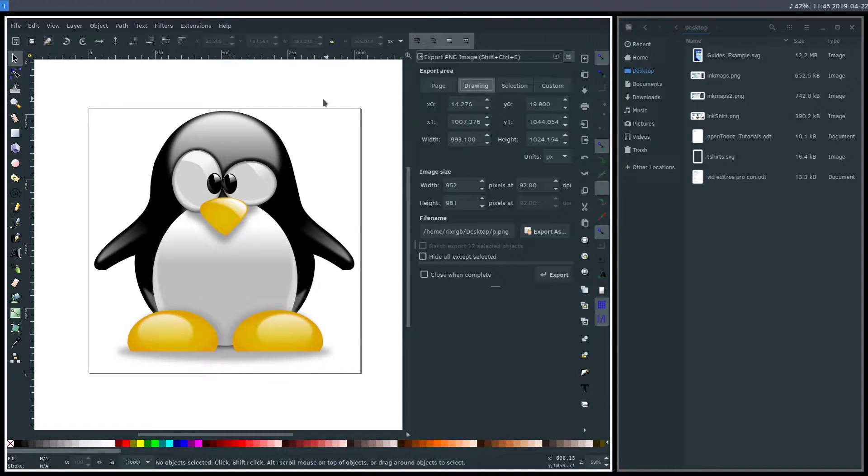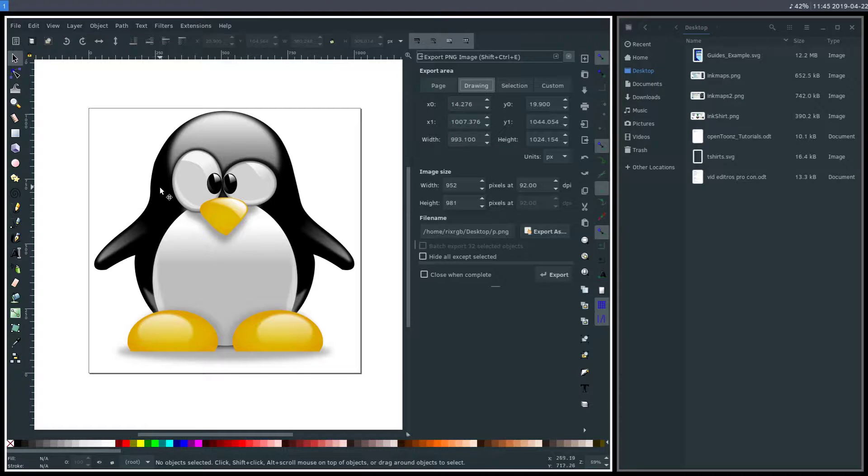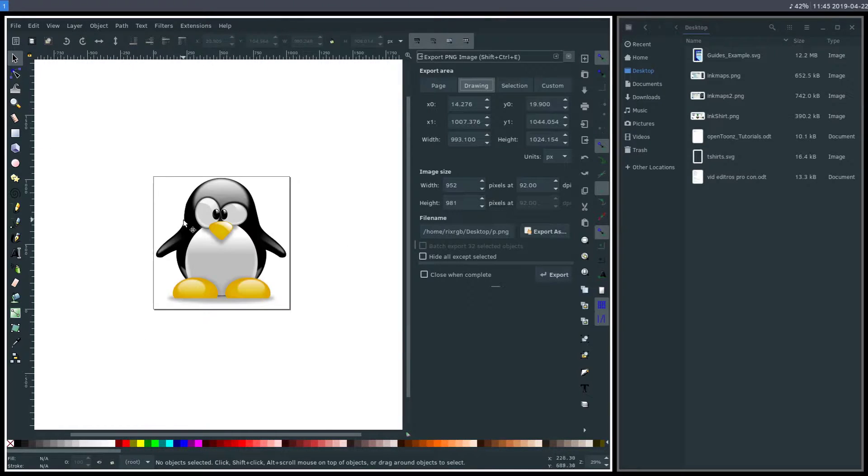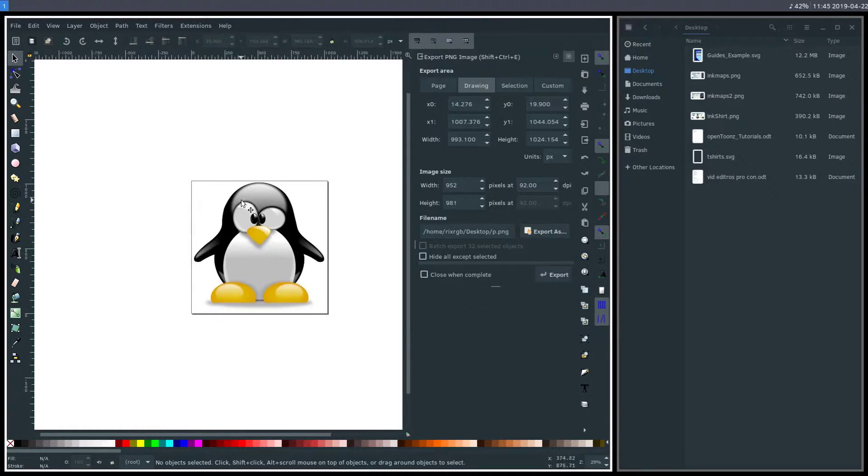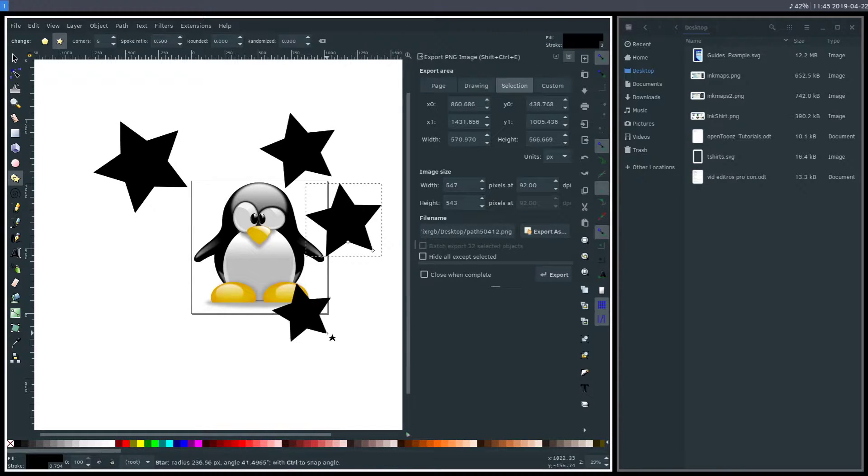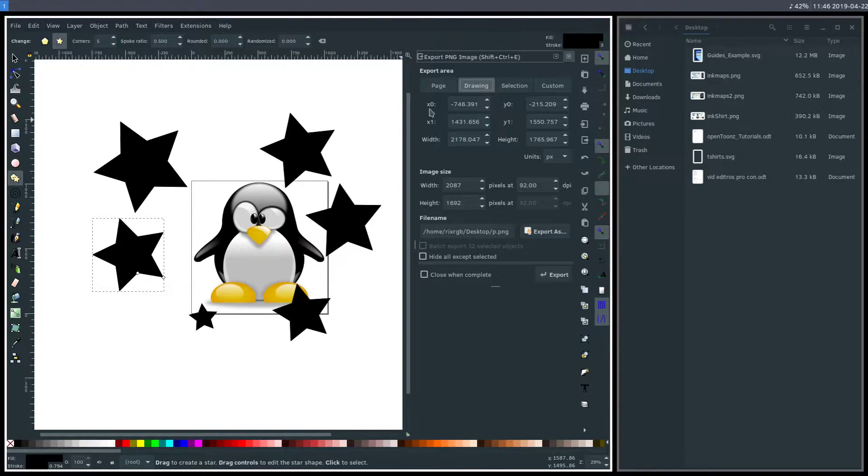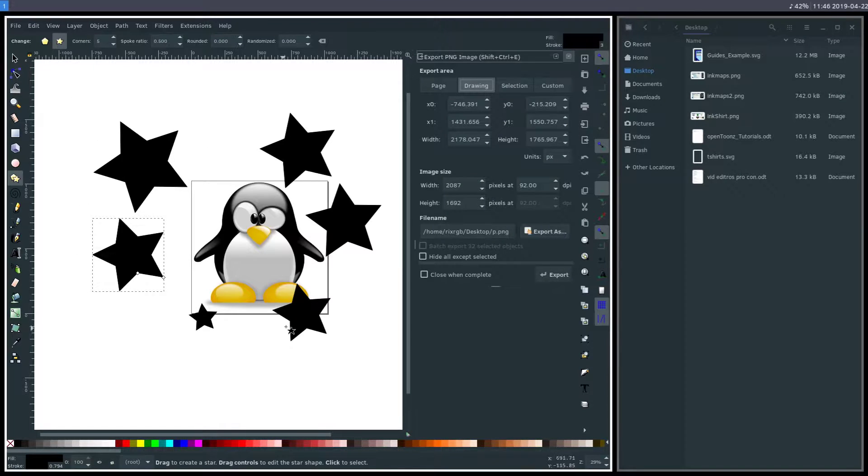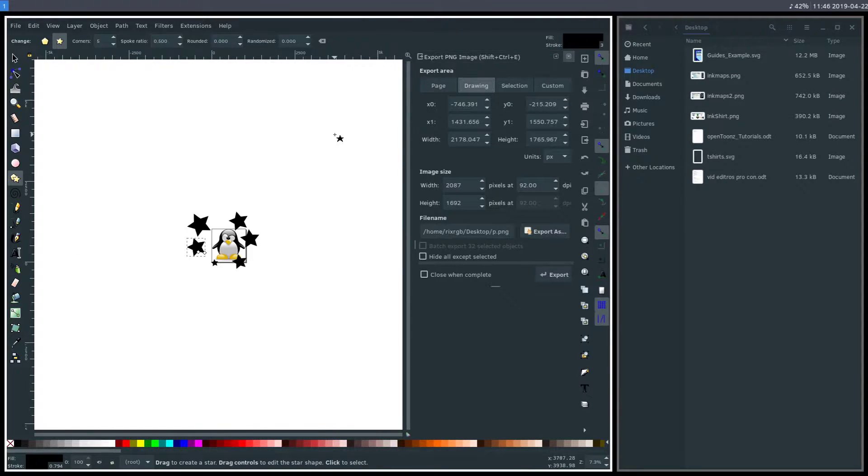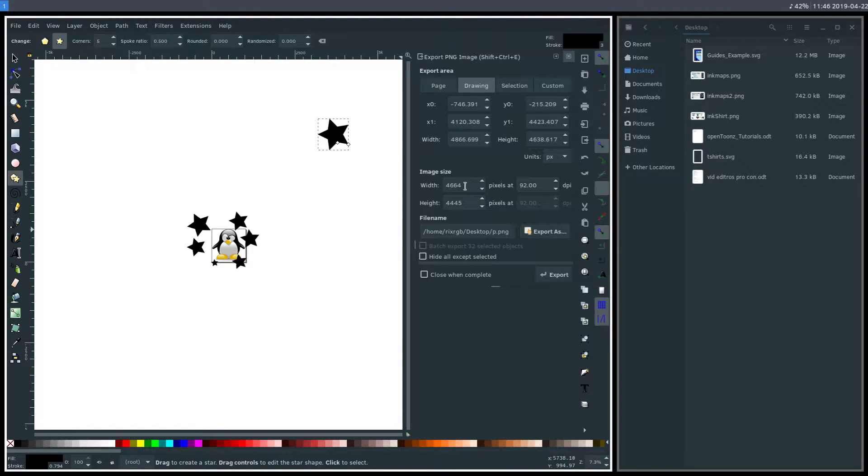If we click on drawing, this is going to export whatever is drawn, whether it's within or outside of the page. If I push the minus key to zoom out a little bit, I can draw some stars over here. Now when we go to export, if we export the drawing, it's going to take everything that's drawn, even if there's a tiny little star out here. If we go to export drawing, we see our size now is massive - 4000 pixels by 4000 pixels.